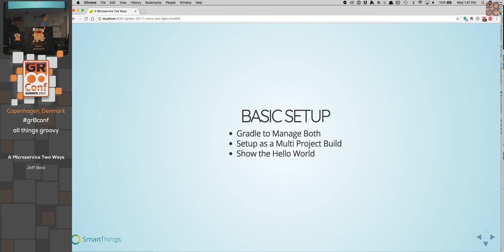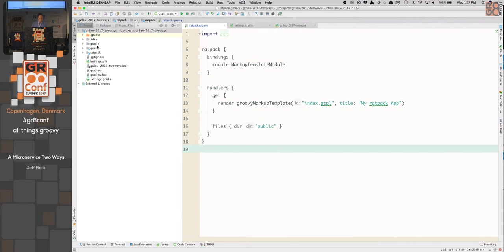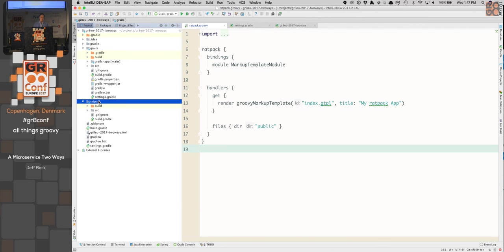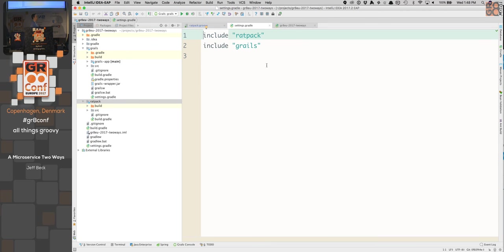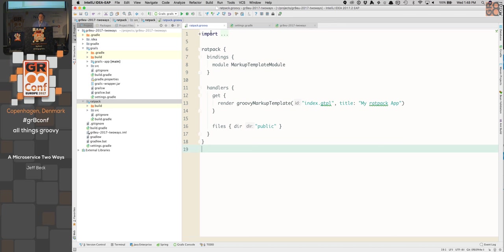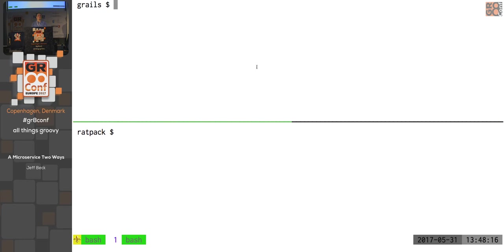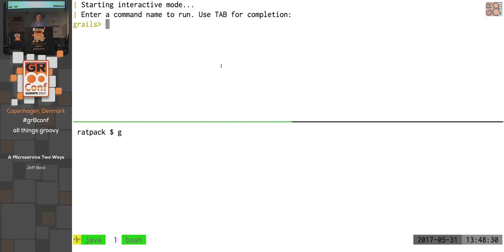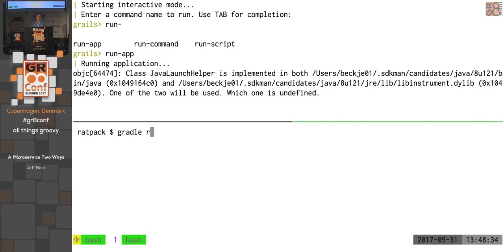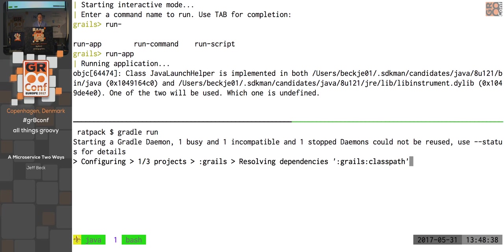The basic setup: we're going to use Gradle to manage both builds and set this up as a multi-project build. I've been very creative and named my two sub-projects Grails and Ratpack. I've set up the two includes to get a multi-project build going. I've generated the Hello World with Lazybones for Ratpack and the Grails create-app with default profile to start for Grails. Let's go ahead and do run app — we'll start the interactive prompt. While that's starting, we'll start the Ratpack run.